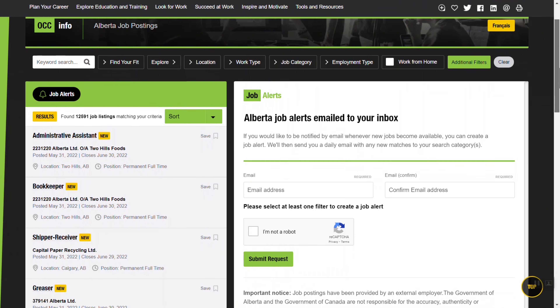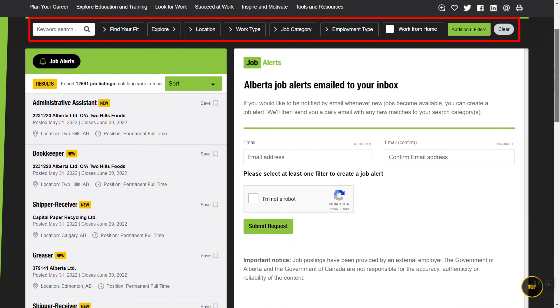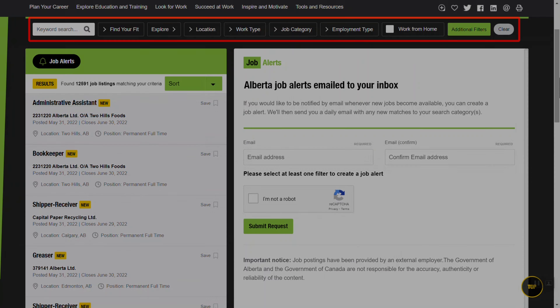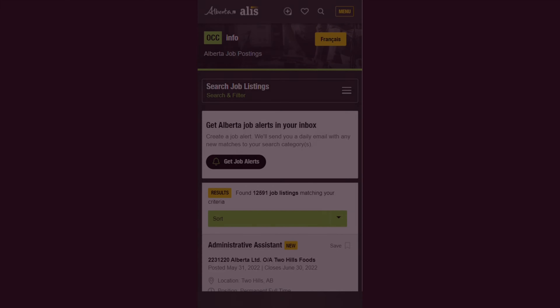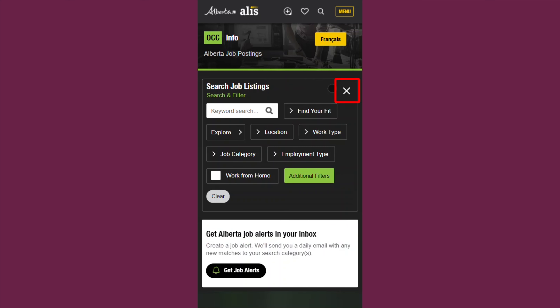On a desktop computer, you'll always see the filters near the top of the page. On a mobile device, tap on the Search Job Listings box to see all the filters. Tap the X to close the box.